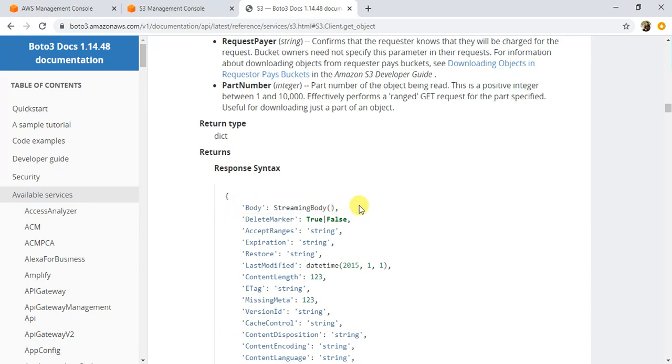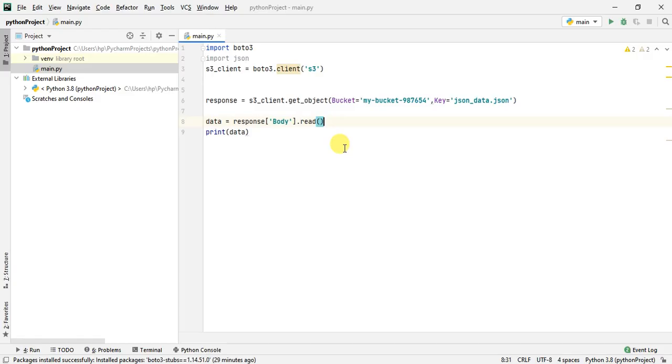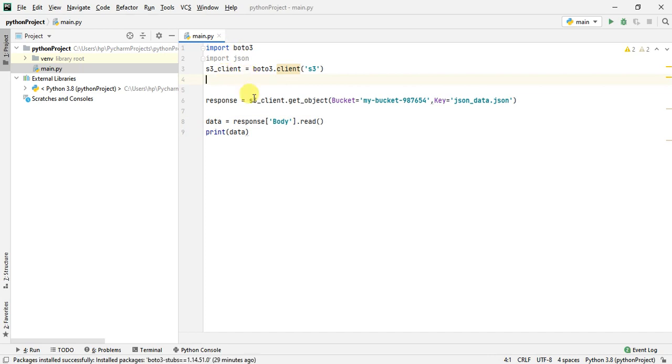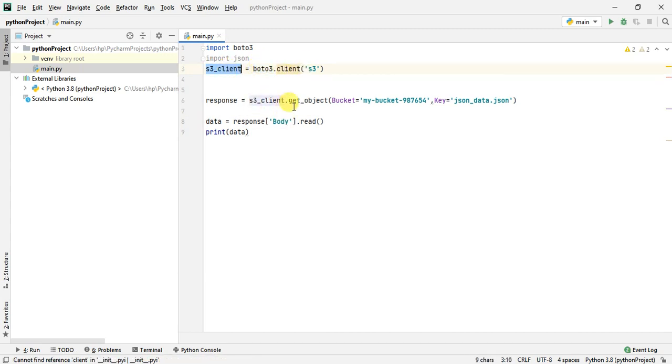Now let's start writing our code. I have the code already. I'm just importing the boto3 and json modules. I have created S3 client using the boto3.client S3, so once I have created the client S3 client I will have all the methods available on this S3 client.